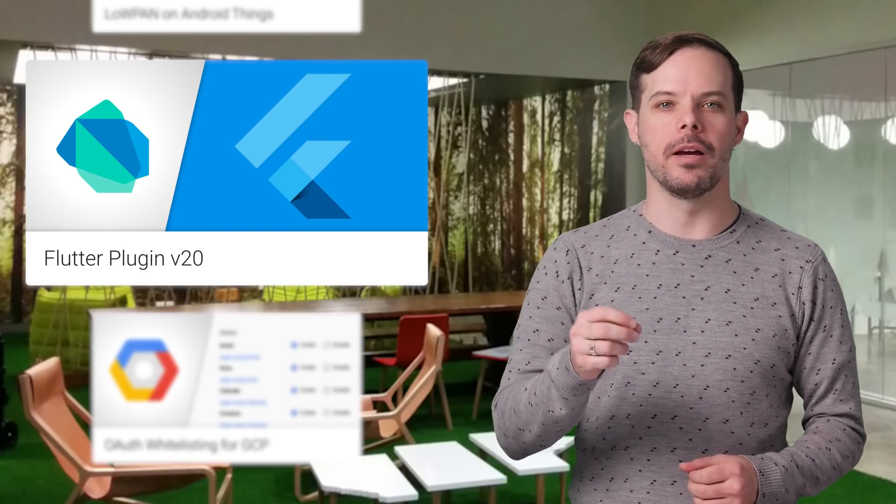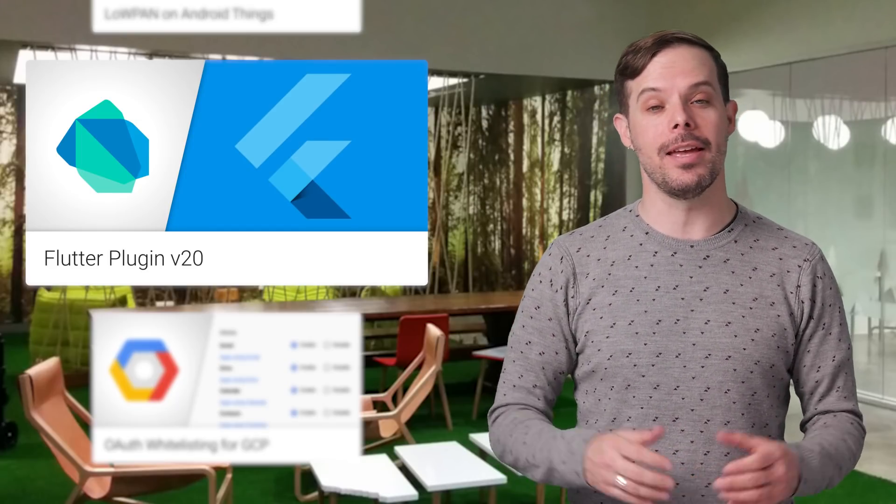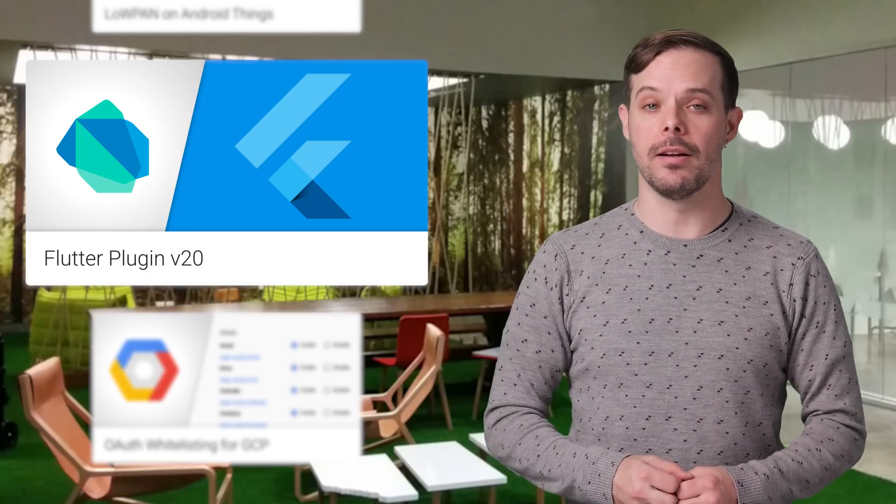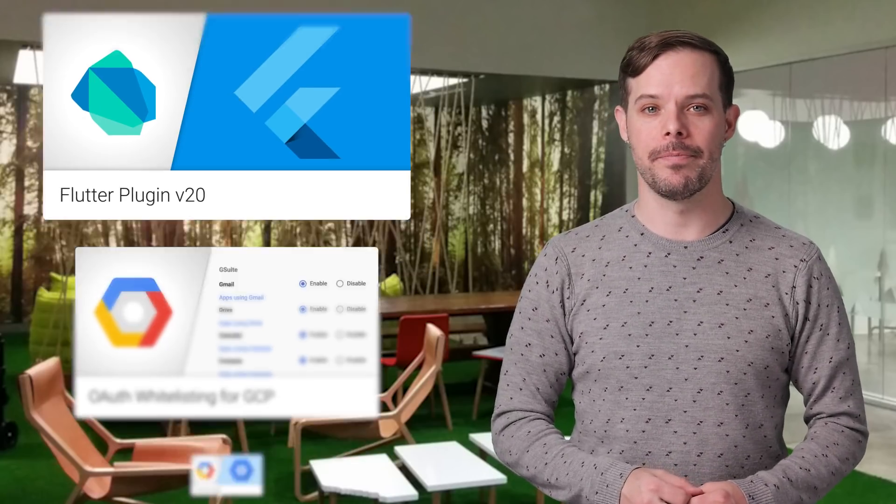The M20 release of the Flutter plugin for Android Studio and IntelliJ is now available. Fixes and improvements are listed on the post.